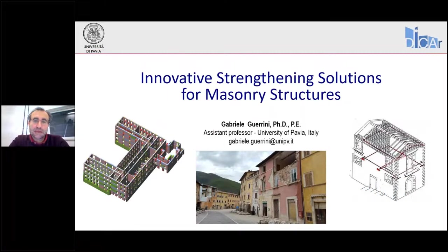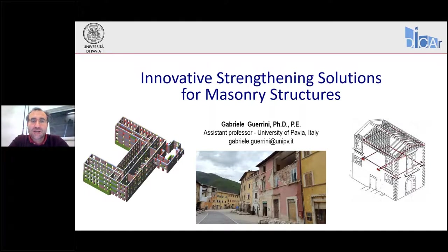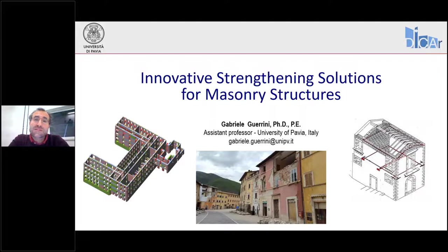Good afternoon to everyone. For those of you who don't know me, my name is Gabriele Guerrini and I'm an assistant professor with the Department of Civil Engineering and Architecture at the University of Pavia in Italy. Today, my presentation will be about some innovative strengthening solutions for existing masonry buildings.